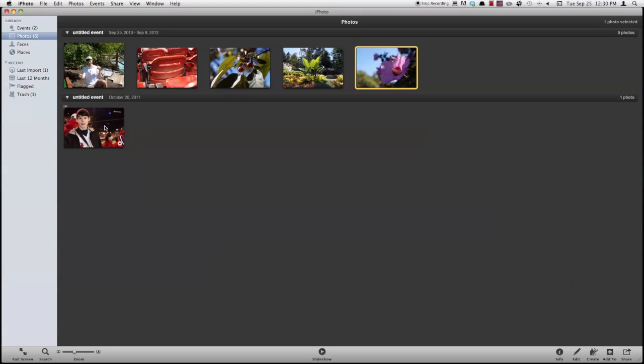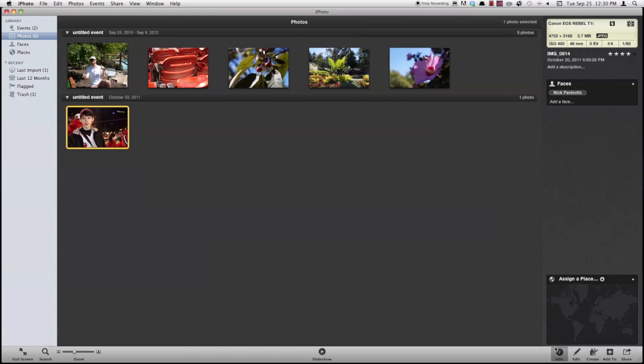First thing we're going to show you is the Info tab. That's a really cool feature in iPhoto. So if I click a photo and come over here and click Info down there, this sidebar comes up and it shows me all the features, all the info about my photo.